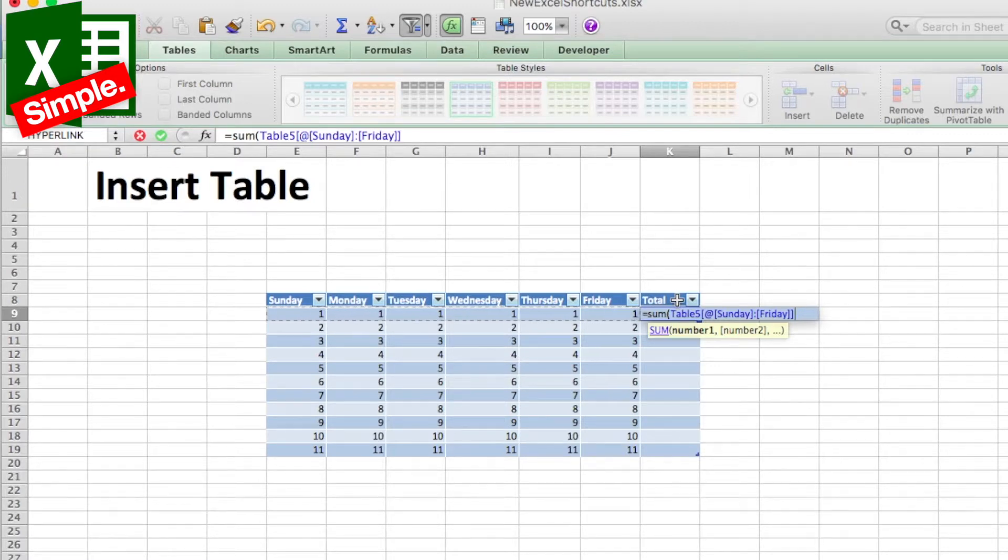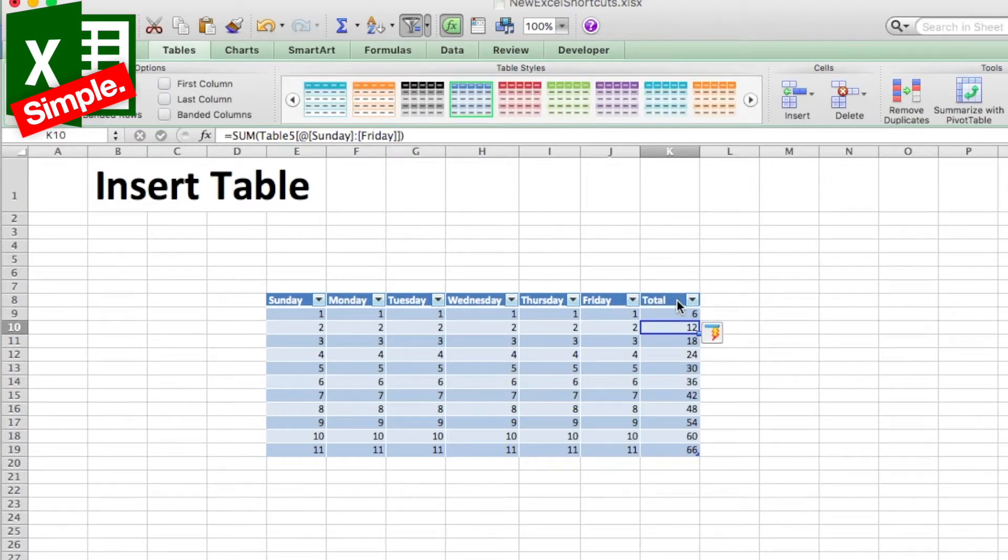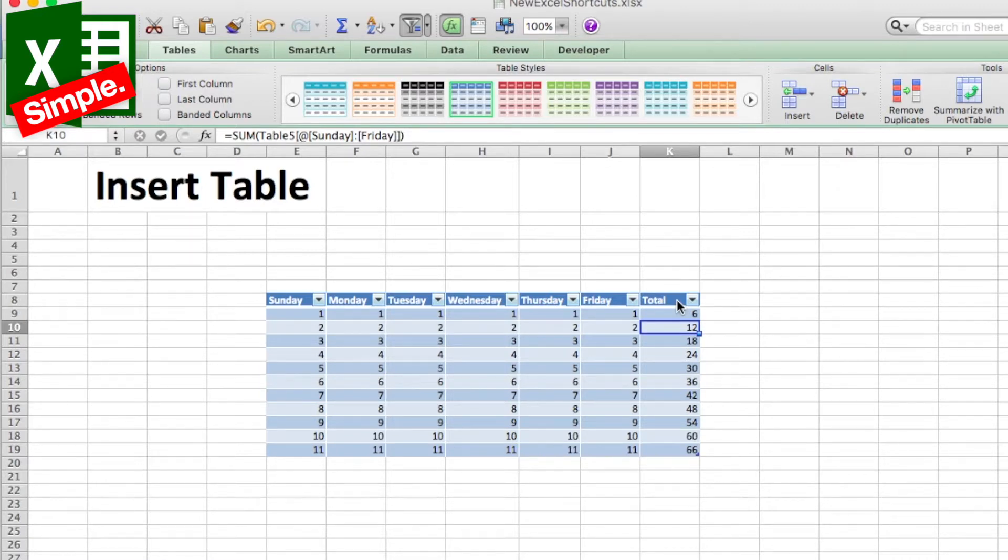So I just have to insert the formula in one column and it will just copy and replicate it to the other rows as well. It's as simple as that.